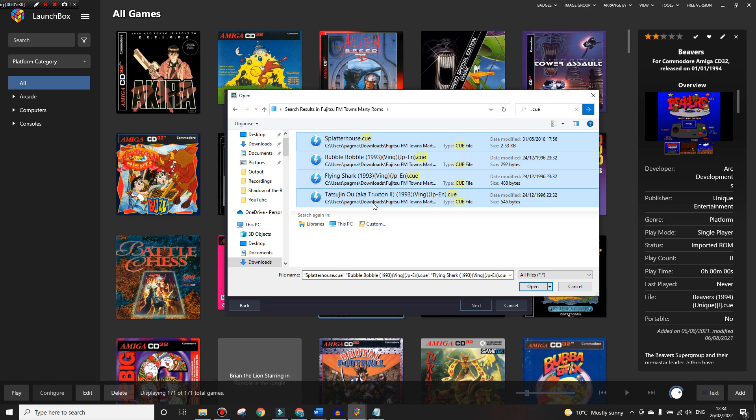We're going to highlight all of them and press Open. We'll now come into here, press Next.